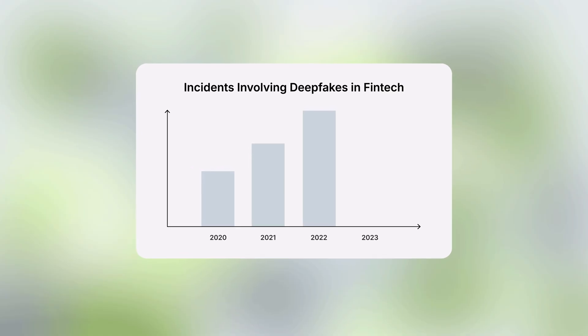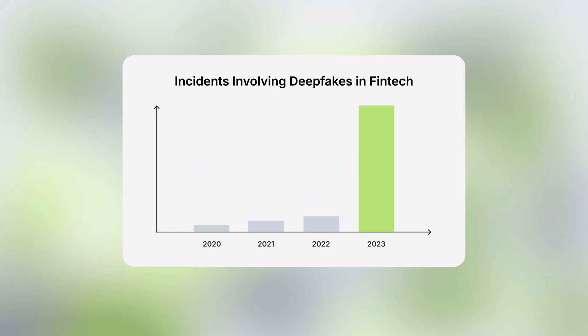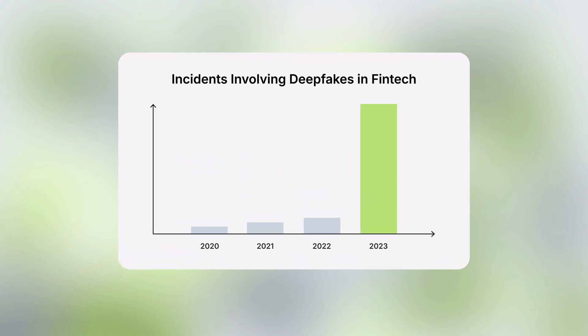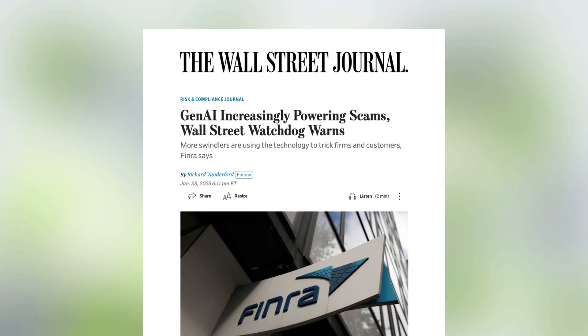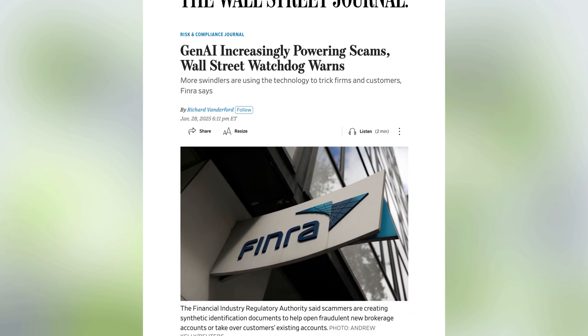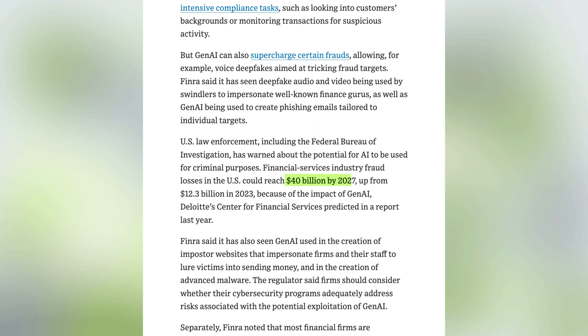In 2023 alone, incidents involving deepfakes in fintech surged by 700%, highlighting the rapid adoption of generative AI in fraudulent activities. On top of that, fraud losses facilitated by generative AI technologies are predicted to escalate to 40 billion dollars in the United States by 2027.